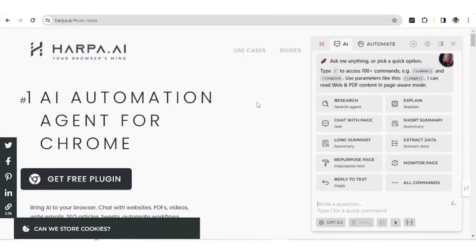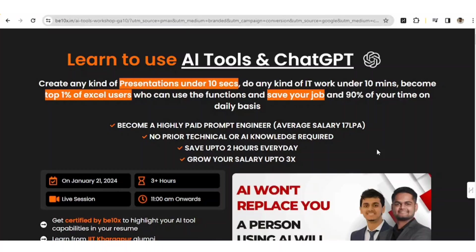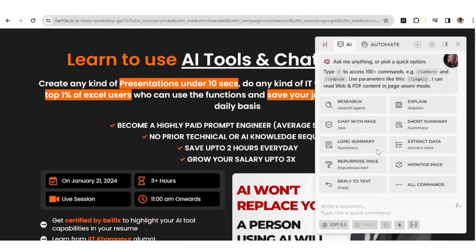Now let's take an example. I'll use the B10X webpage as an example and show you all the use cases. Now we'll see how exactly we can use Harpa.ai to make our productivity 10x. First, let's click Alt+A so that we get the Harpa.ai extension panel here.